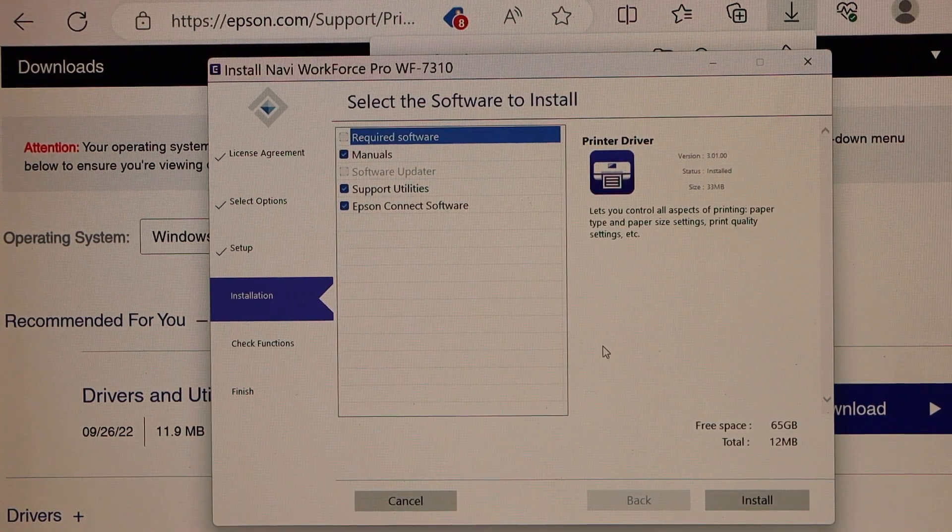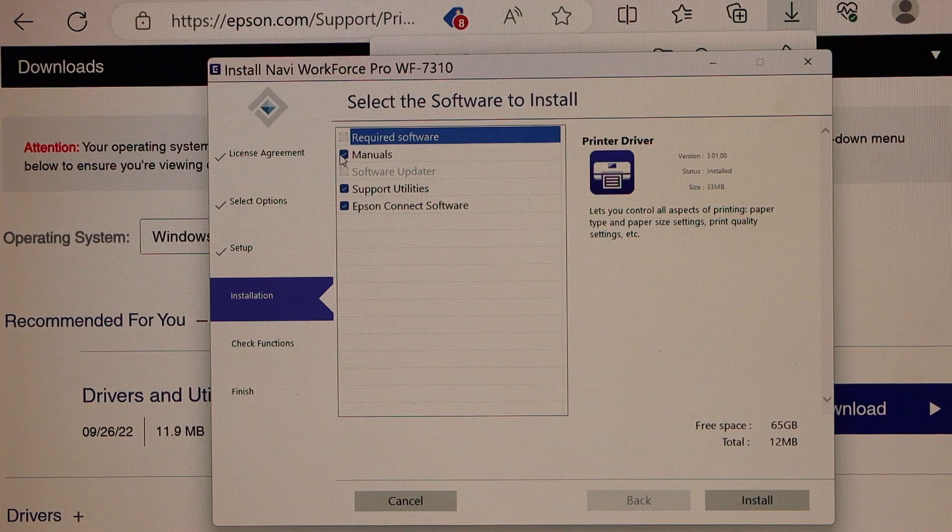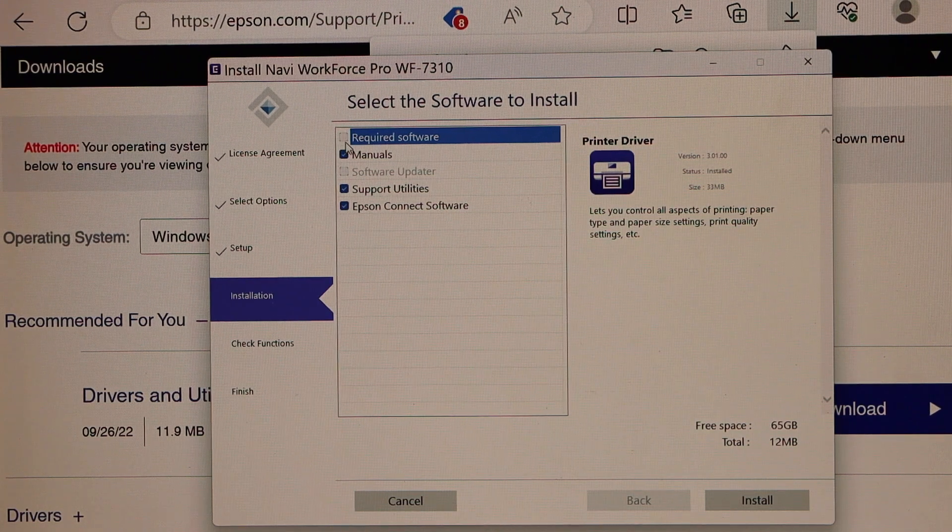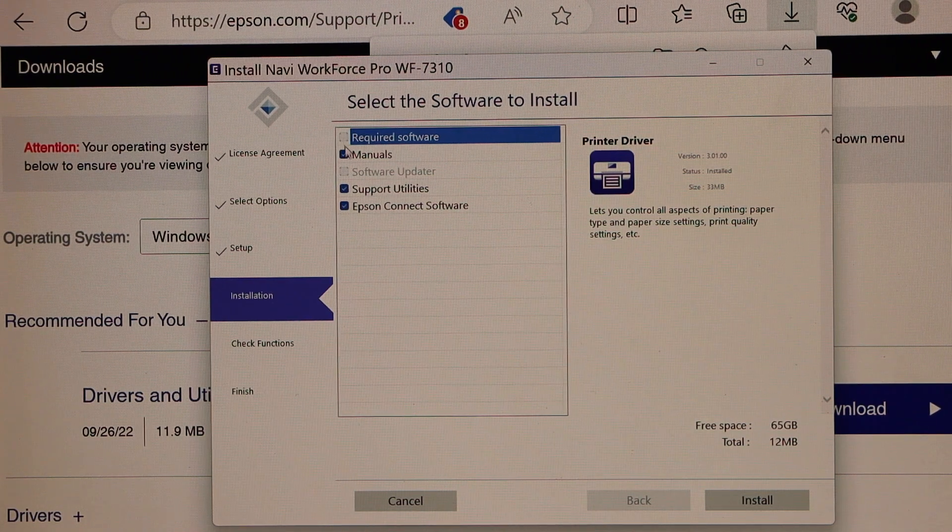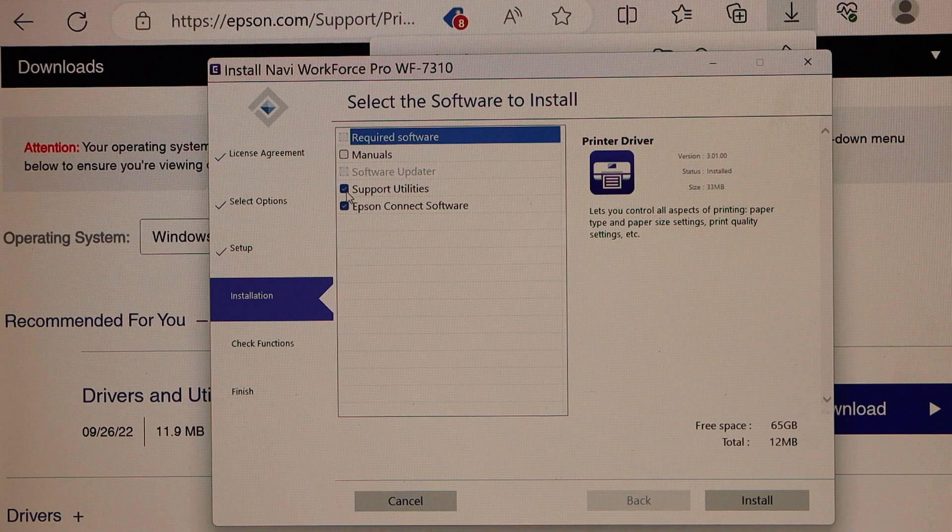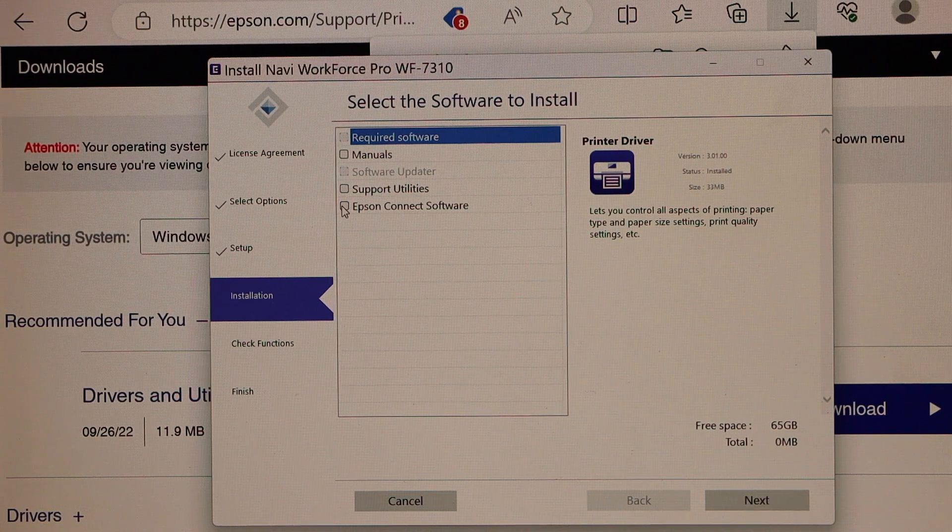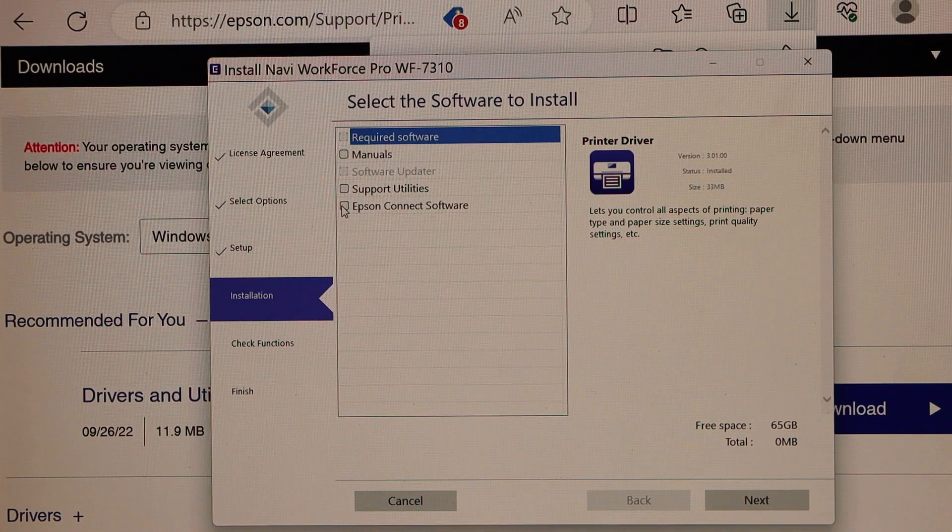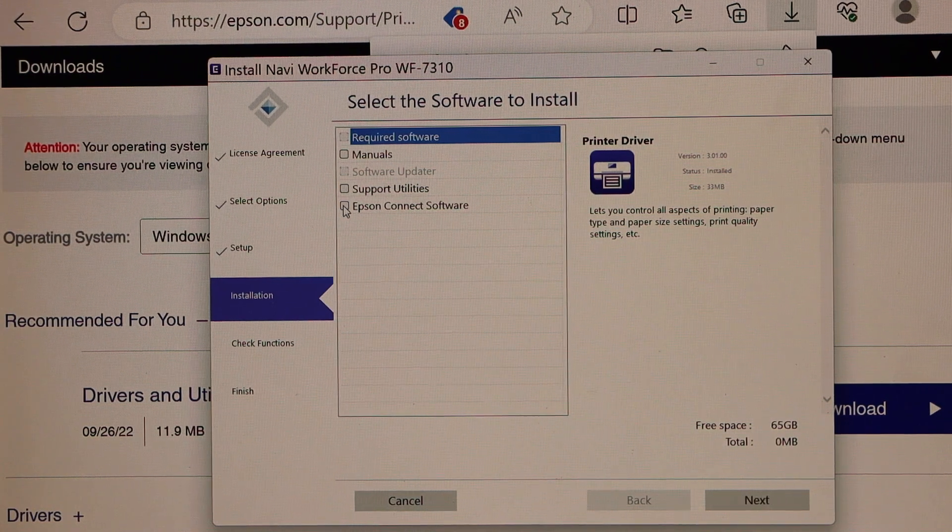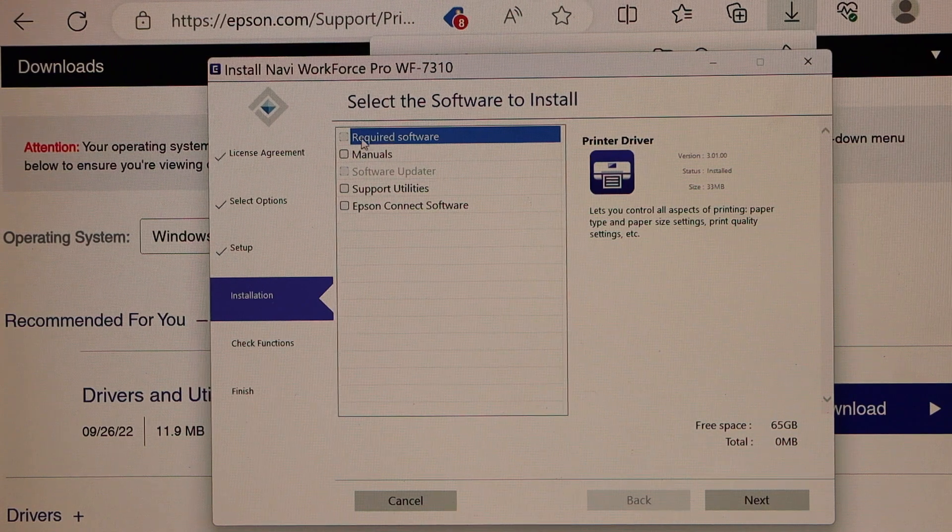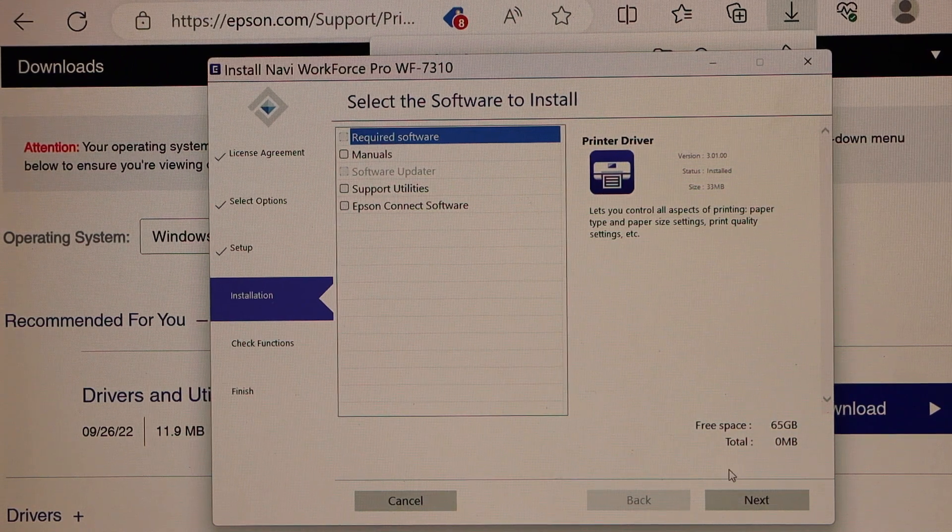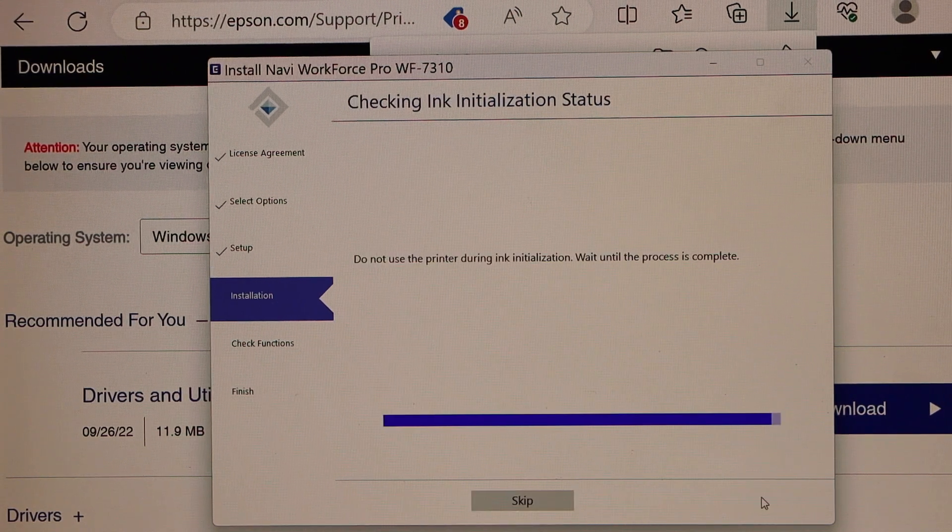Now you can select the software you want to download. So required softwares we can do manuals, support, Epson support. These are the additional softwares and you can just add the required software and then click on the next.